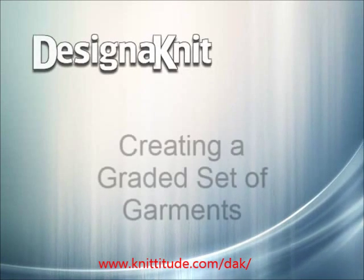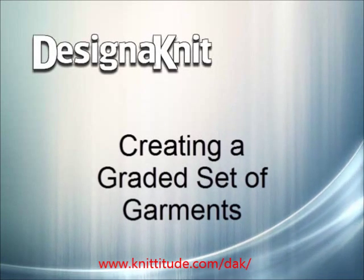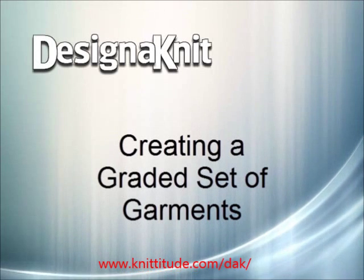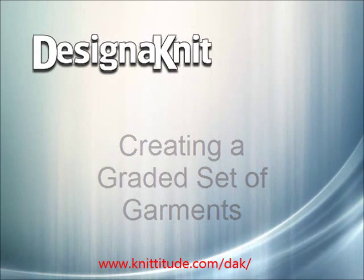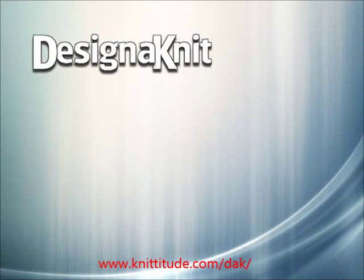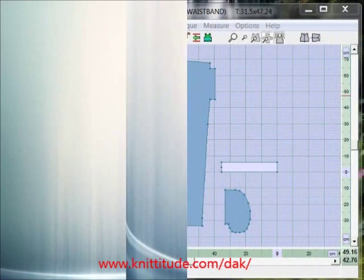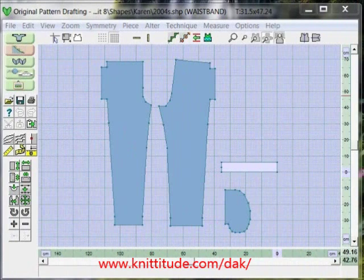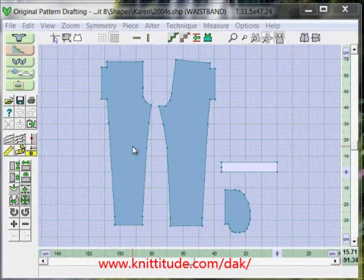Welcome to the Design Knit 8 video learning series. In this tutorial we'll be creating a graded garment using the File Grade option for the original pattern drafting section of the program. We'll be taking a size small pants and a size extra large pants file and creating the grading for the medium and large garment pieces between these two garment sizes. So let's get started.